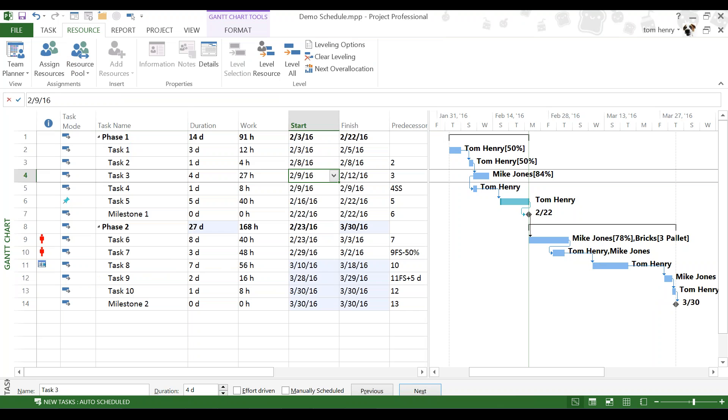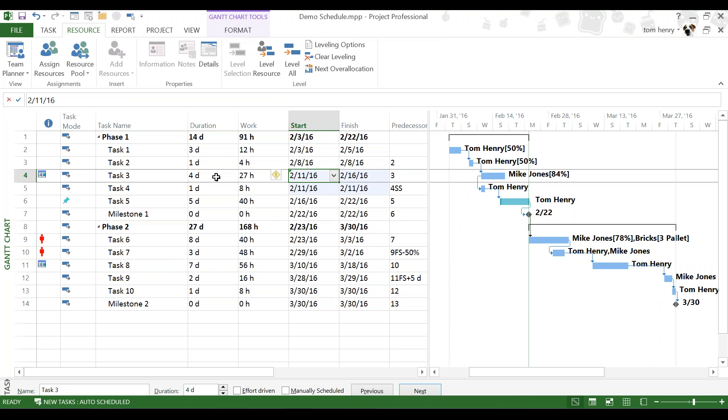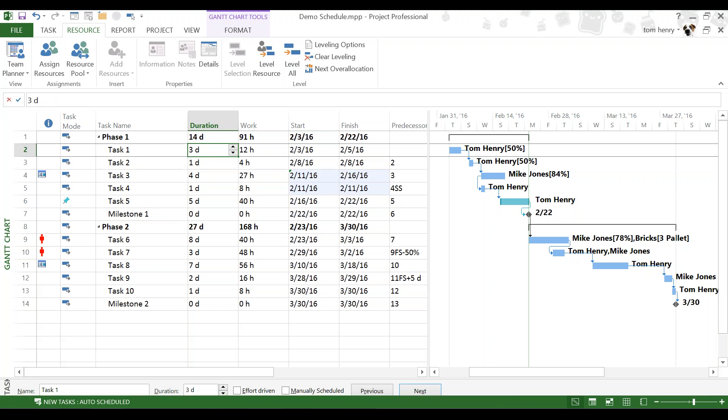But, watch what happens if I adjust any date, the start or finish date, which I've told you do not do, but you can in Microsoft Project. Instantly, the same result as what we've just done. We've applied a start no earlier than scheduling constraint, just by changing a date.